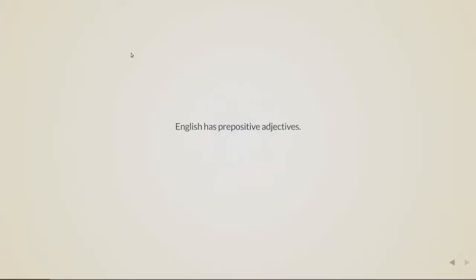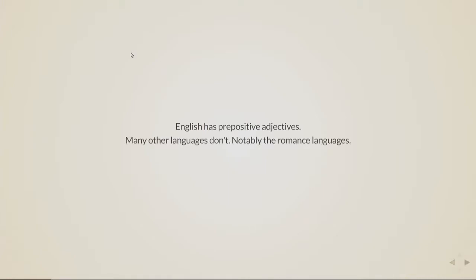The thing is that English has prepositional adjectives. That means that the adjectives go before the nouns. Many languages are like this. Bulgarian is like this. Also Russian, Chinese, German, many other languages. Many other languages aren't like this.